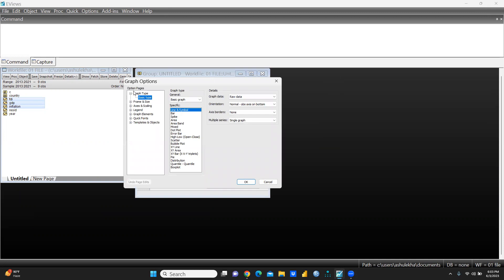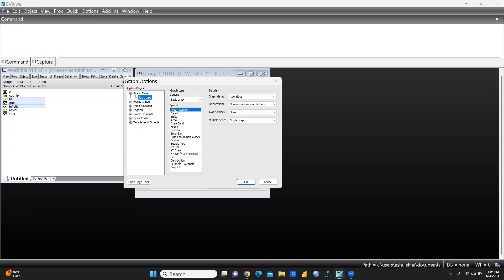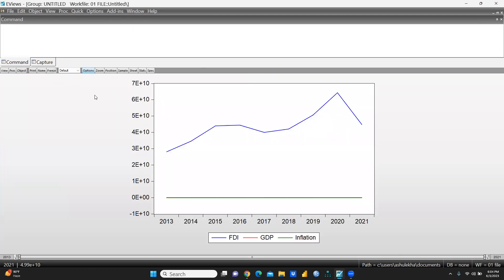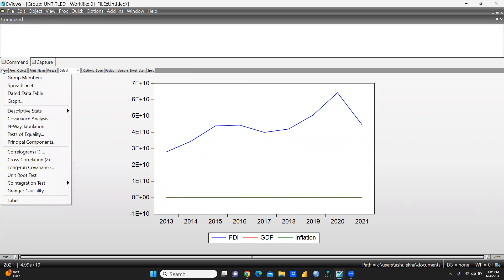We go to the Graph section and you can see Basic Graph is selected. There are a number of types of graphs — bar, spike, area, and so on. First of all, I want to create a Line and Symbol graph, so I press OK. You can see this kind of graph has been created — this is our line graph.